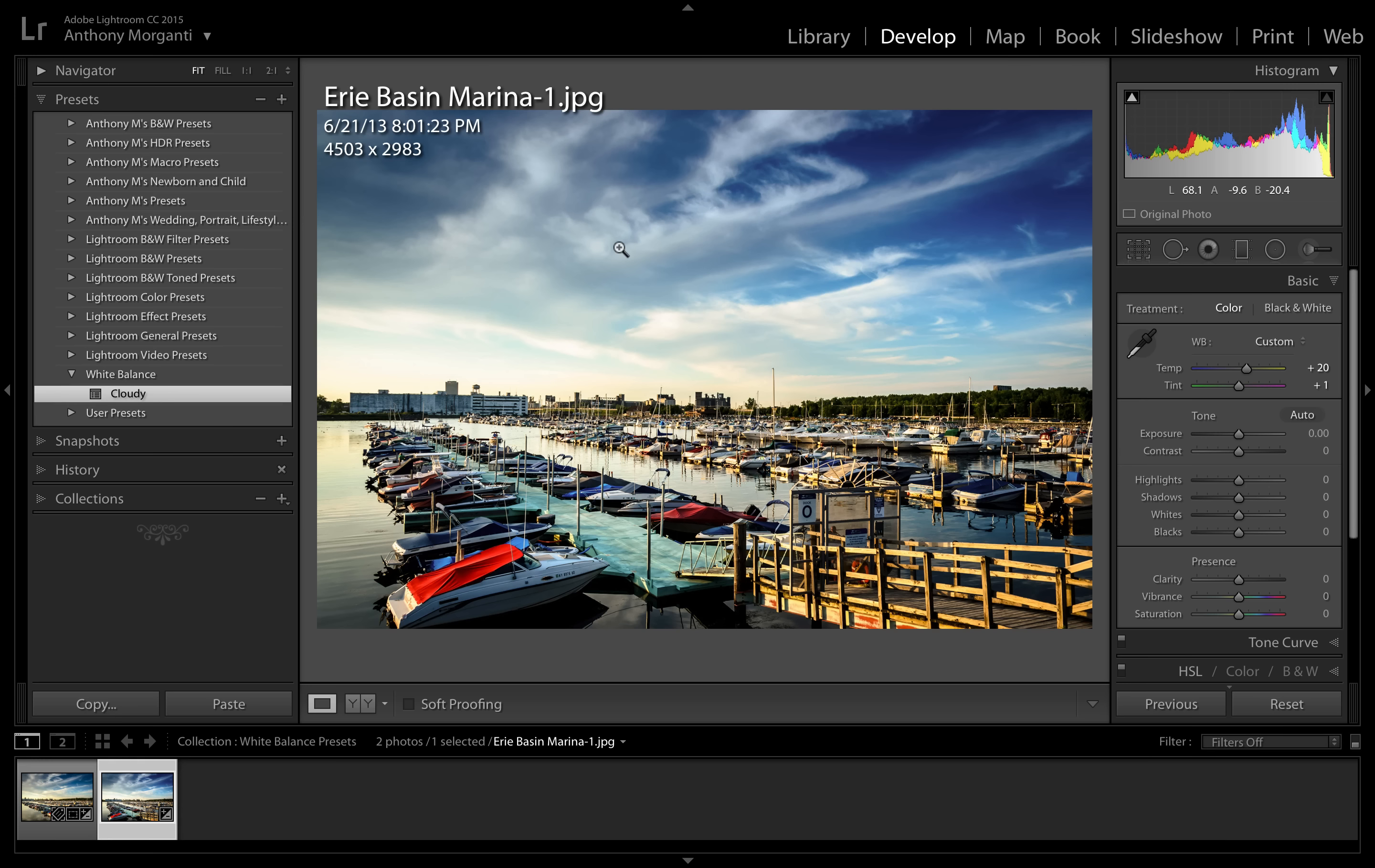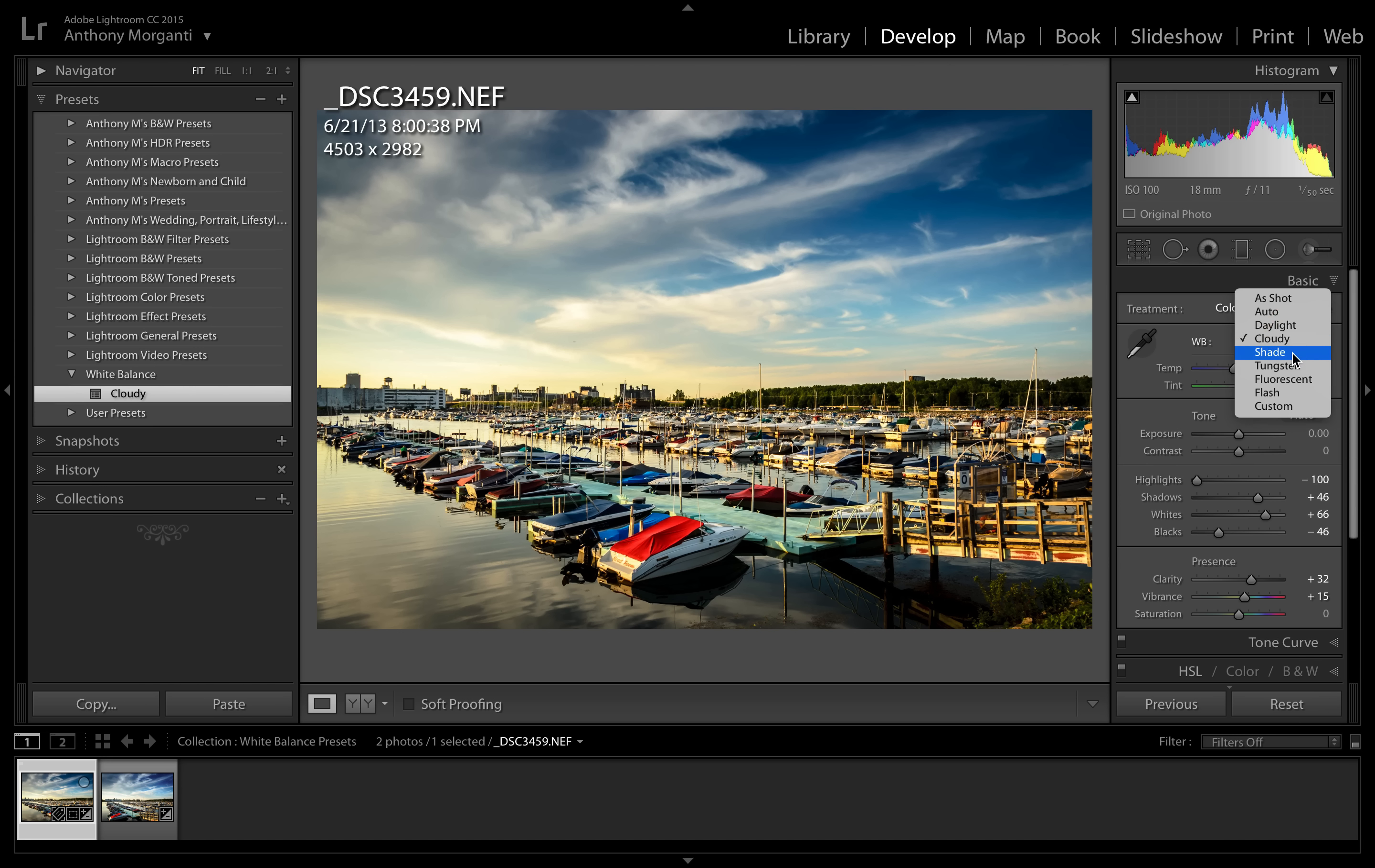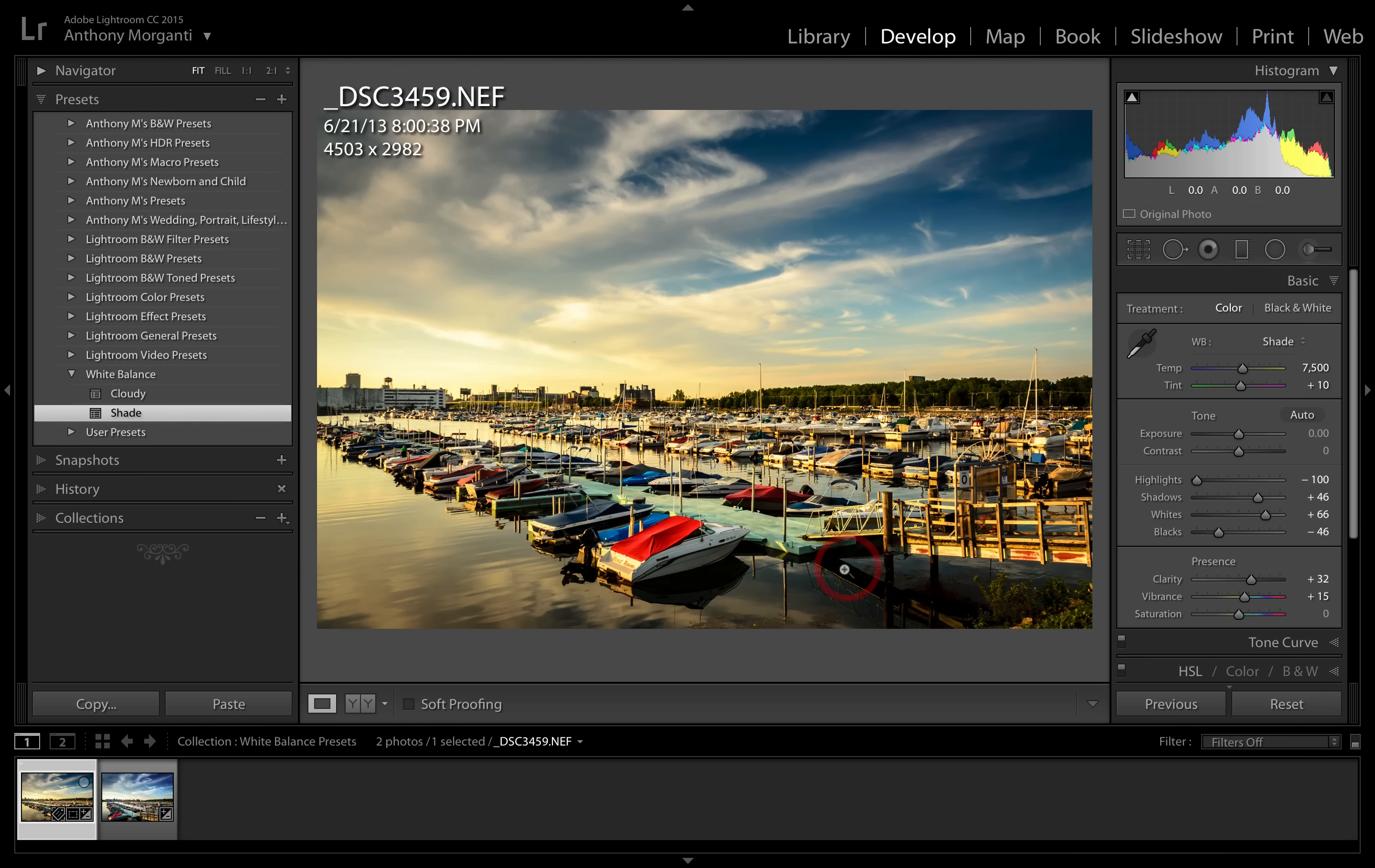And now you could do this with all the different white balance that is available to you in your raw file. So we could go back to our raw file and we could put it to, let's say, shade, and that will warm it up a little more. So we're going to create a preset for that and we're going to call it shade. And Lightroom remembers your setting, it's in folder white balance, and we're just checking white balance and process version and we're creating it and there it is there.